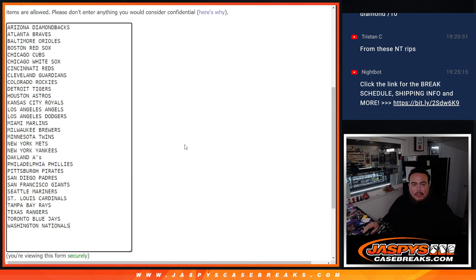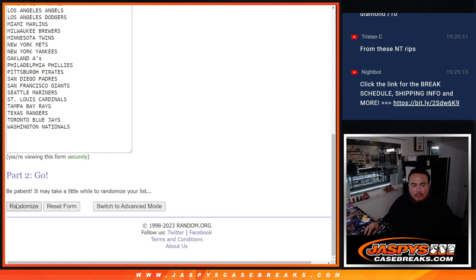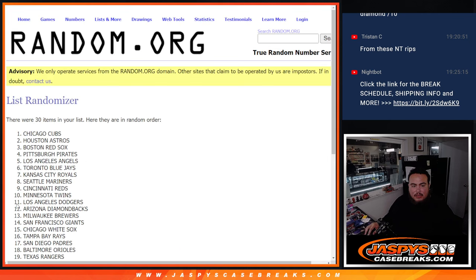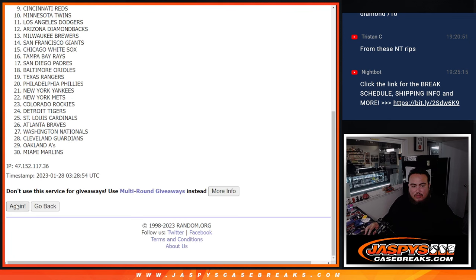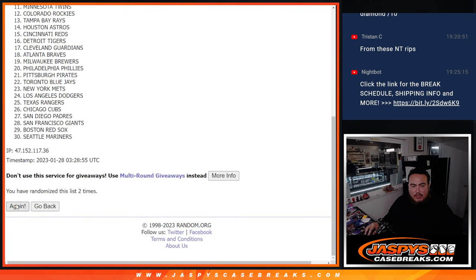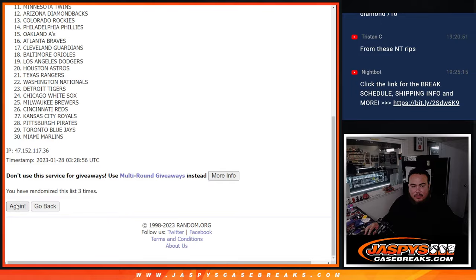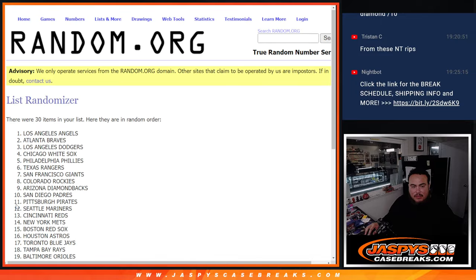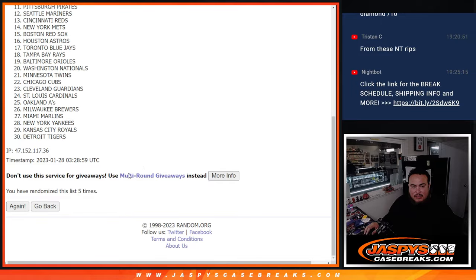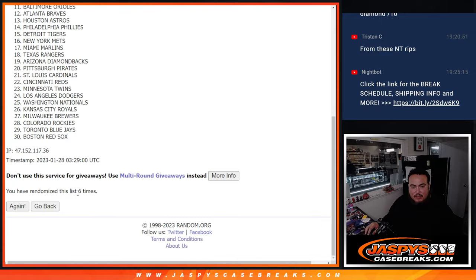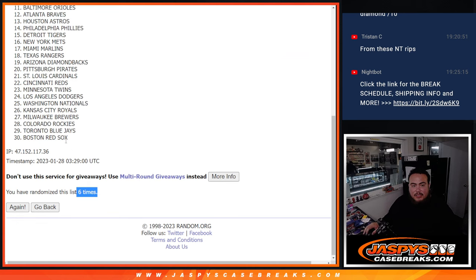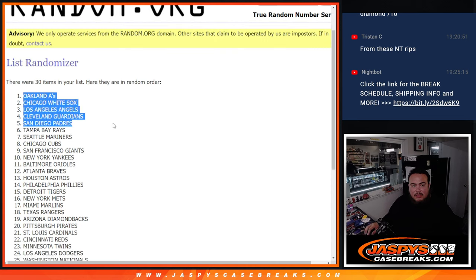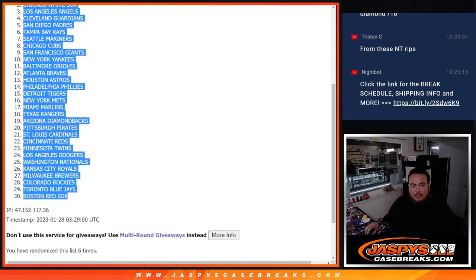Six times here, 1, 2, 3, 4, 5, 6. Six times, six times. Oakland A's down to the Boston Red Sox.